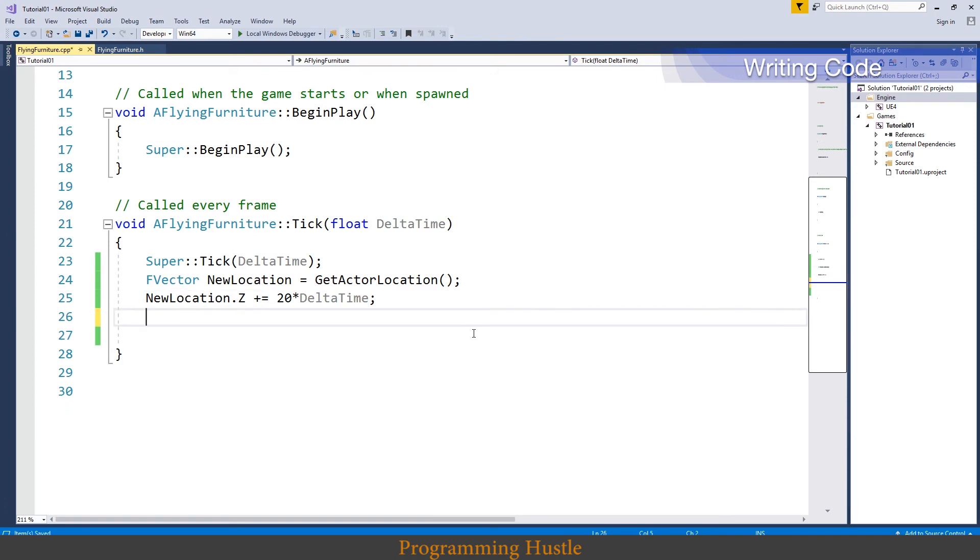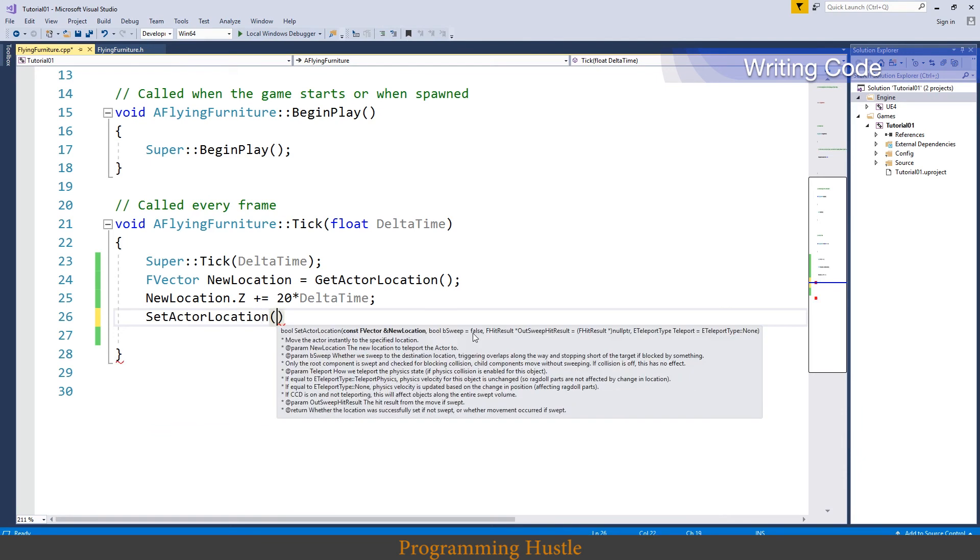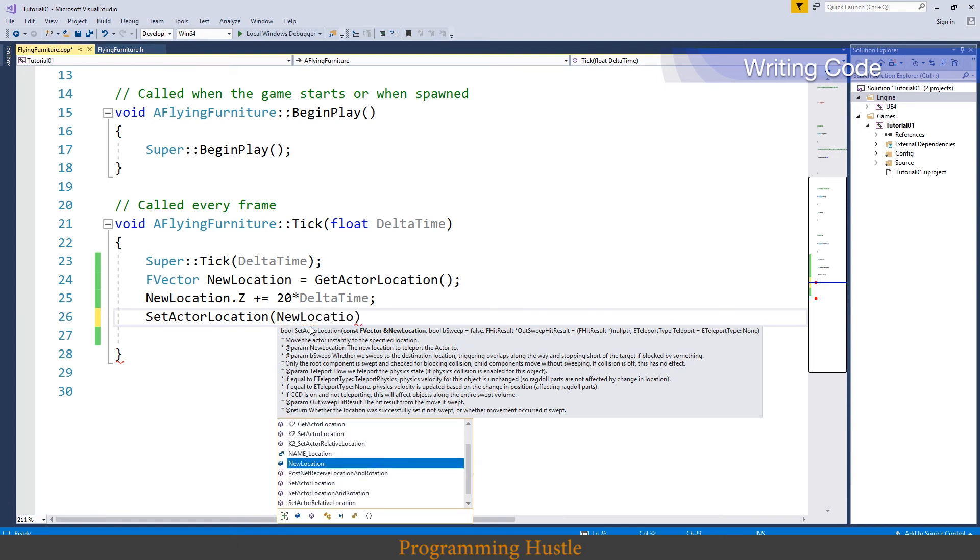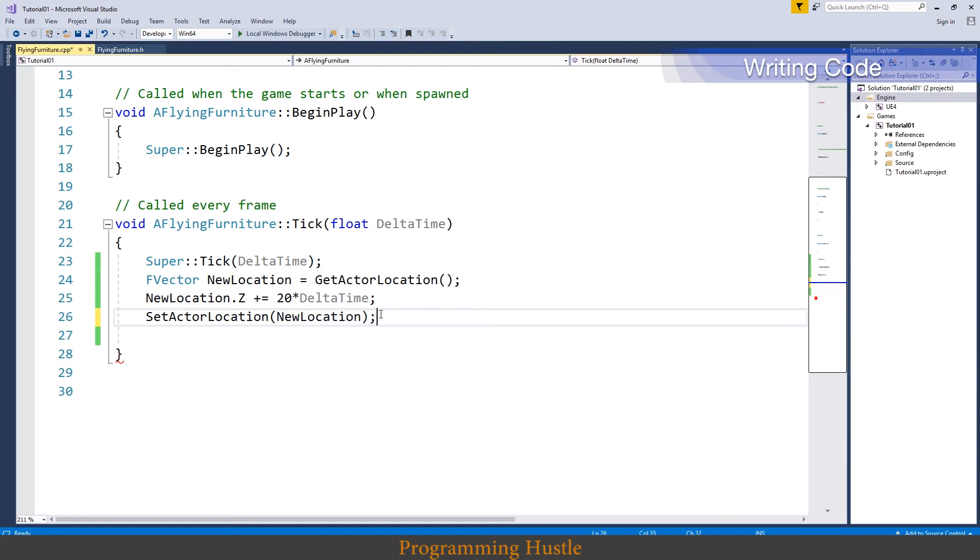We need to use set actor location method right now. So set actor location, let's look at parameters. First parameter is FVector so we need to pass our FVector. But there is something interesting in other parameters. They all have this equal sign which means that they have already defined default values and we don't need to put our variables except if we want to change those default variables. So if you just type in here new location and don't put any of these parameters, everything will work fine. So put semicolon here.